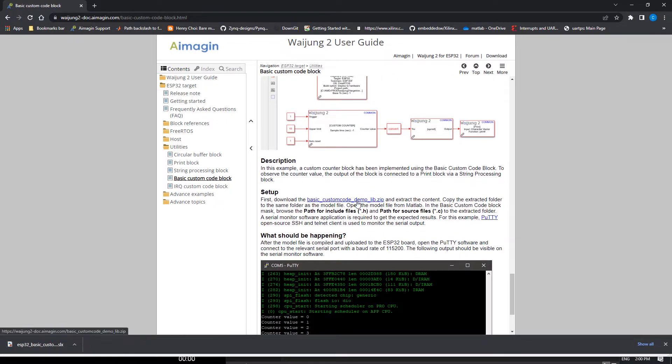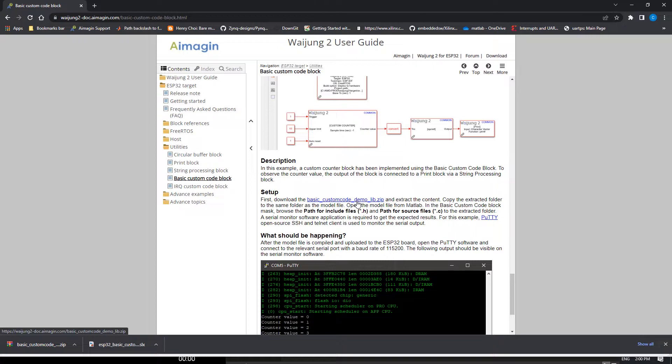Next, download the Basic-CustomCode-Demo-Lib.zip and extract the content. Copy the extracted folder to the same folder as the model file.